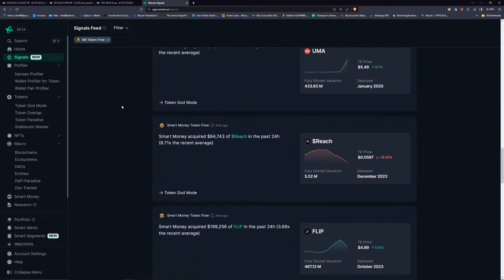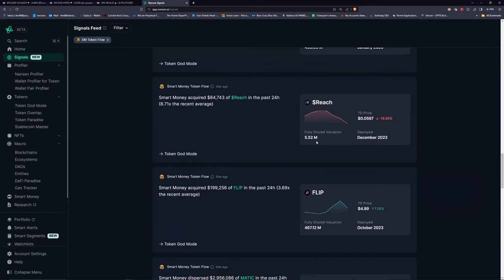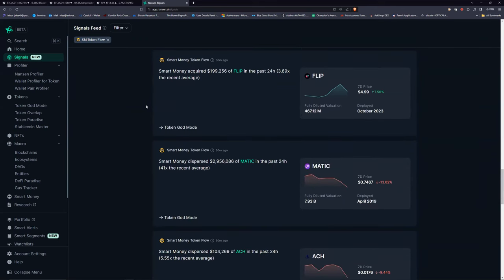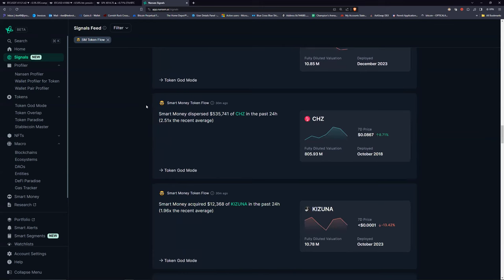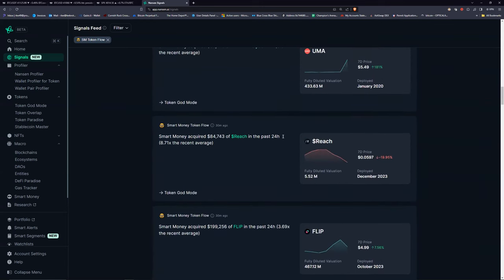Here's REACH — fully diluted valuation of 5.5 million, which is pretty good. It seems like a fairly new coin. It's 8 to 9 times the recent average accumulation. Let's use that one. When I was looking at MOVIE before, I would have seen that smart money was acquiring it — the word would have appeared here. Now it's REACH. I'm going to click and filter for only smart money.